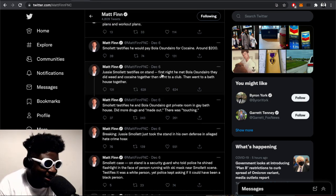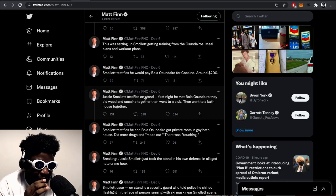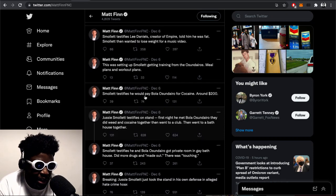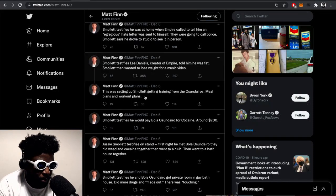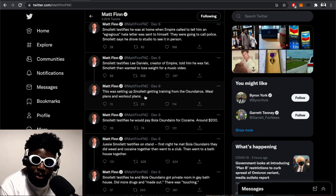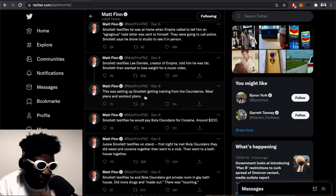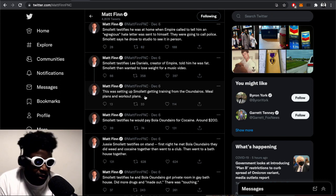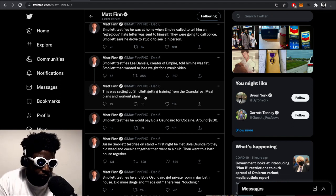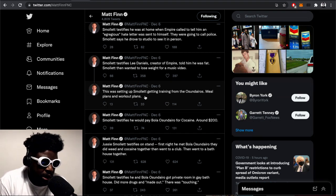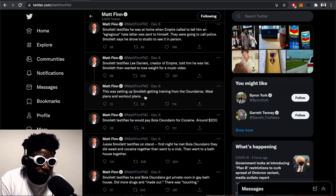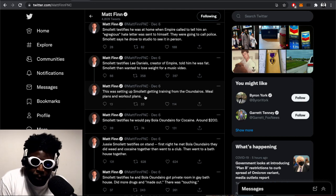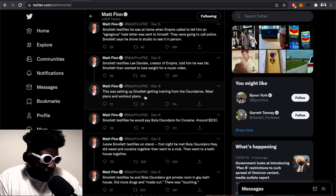It wasn't just a case of him hiring the biggest and buffest dudes he could find. Smollett testifies he would pay Bola Osundairo for cocaine around $200. Smollett testifies that Lee Daniels, creator of Empire, told him he was fat. Smollett was then told to lose weight for a music video, which was setting up Smollett's training with Osundairo's meal plans and workout plan.